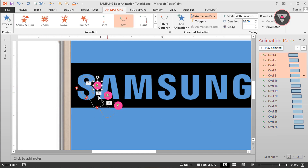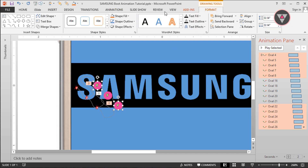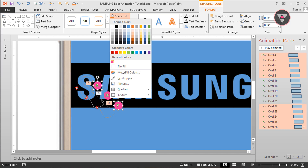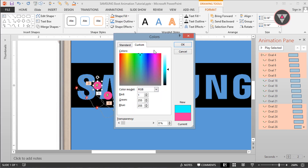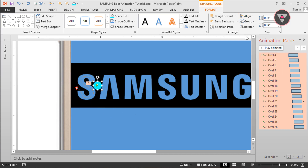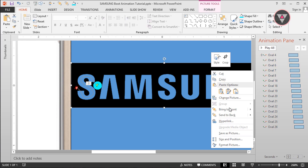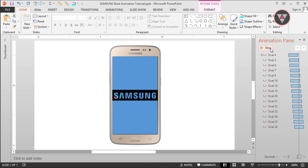Now I change the color of these oval shapes. Go to Format and click the shape fill. I select this color — you can select any color you want. Now select all the oval shapes and change the alignment to Align Left and Align Top. Now bring the text image to front to see how the animation looks. Perfect.